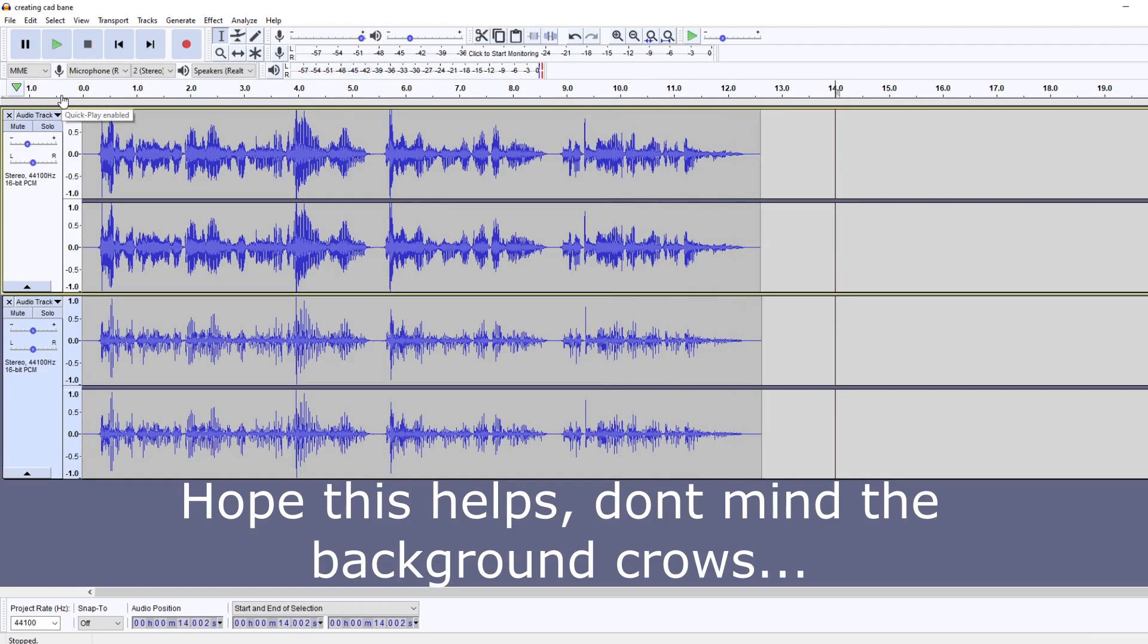All right, and that's it. Super simple, super fast, easy, done. All of this is done in Audacity, no mods. Give it a go, and yeah, hopefully this helped you.